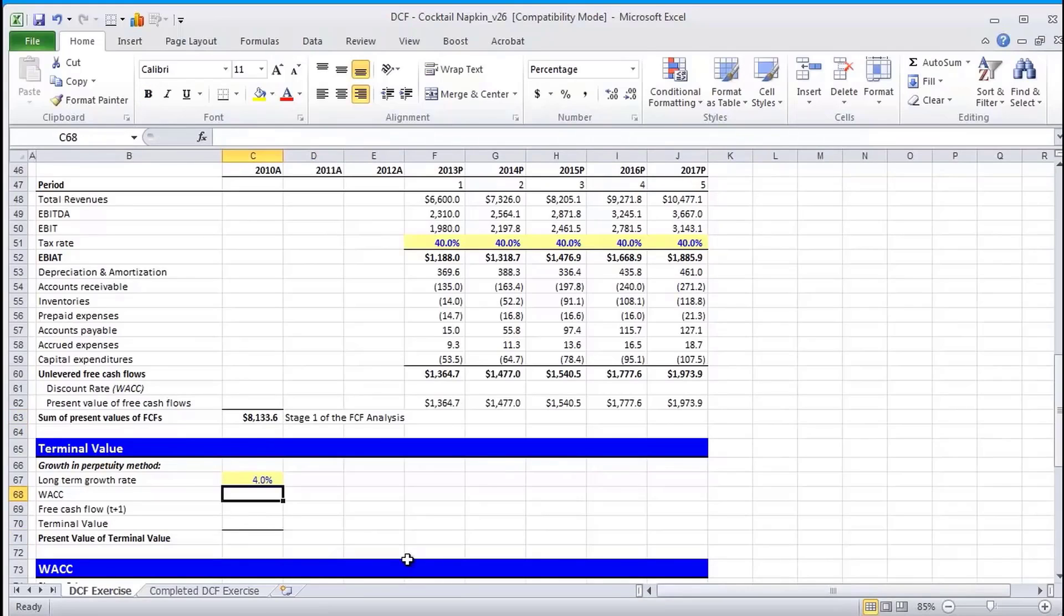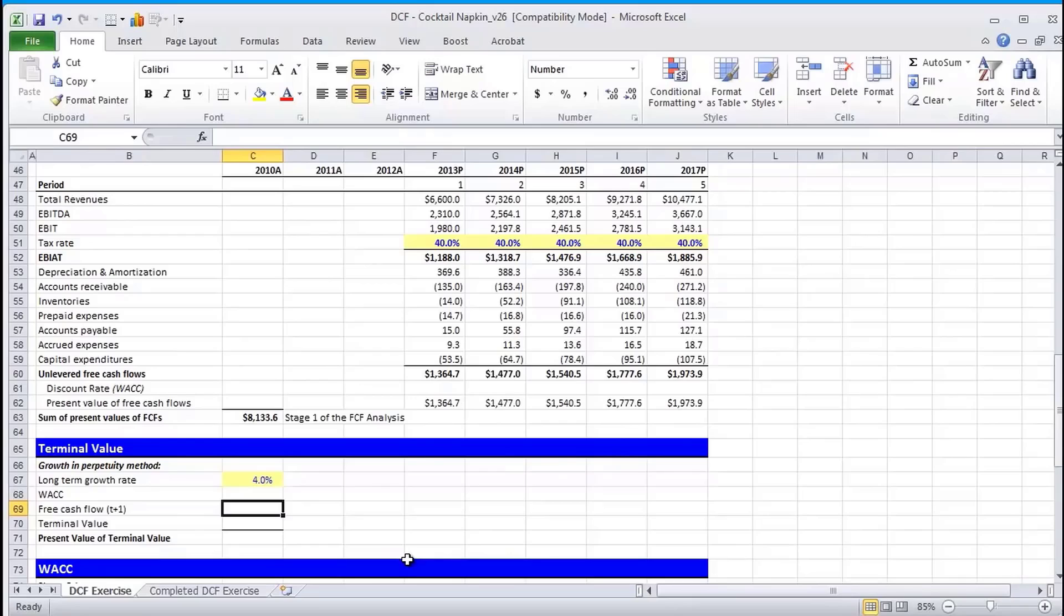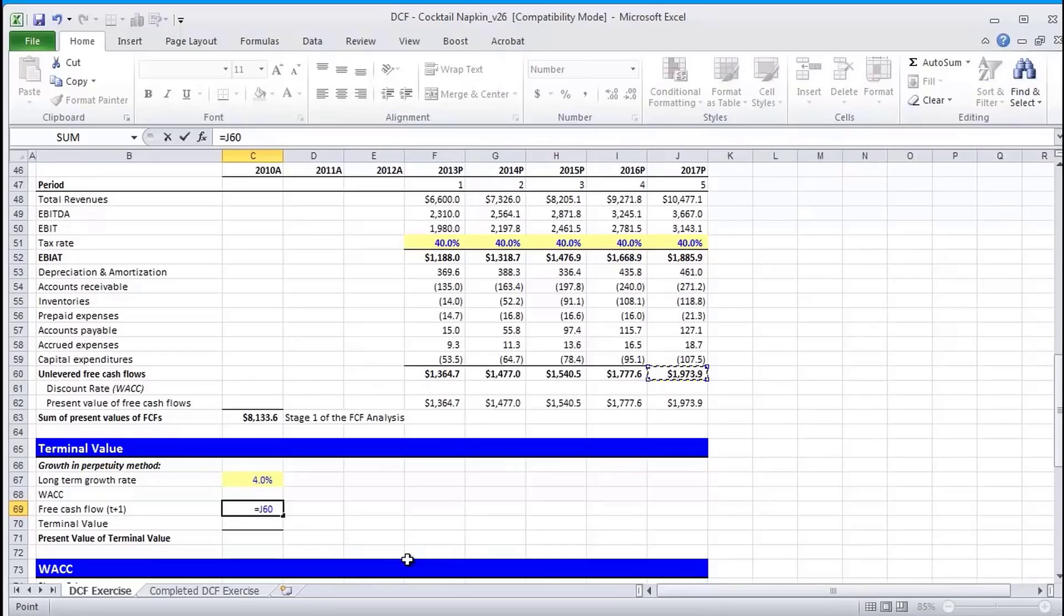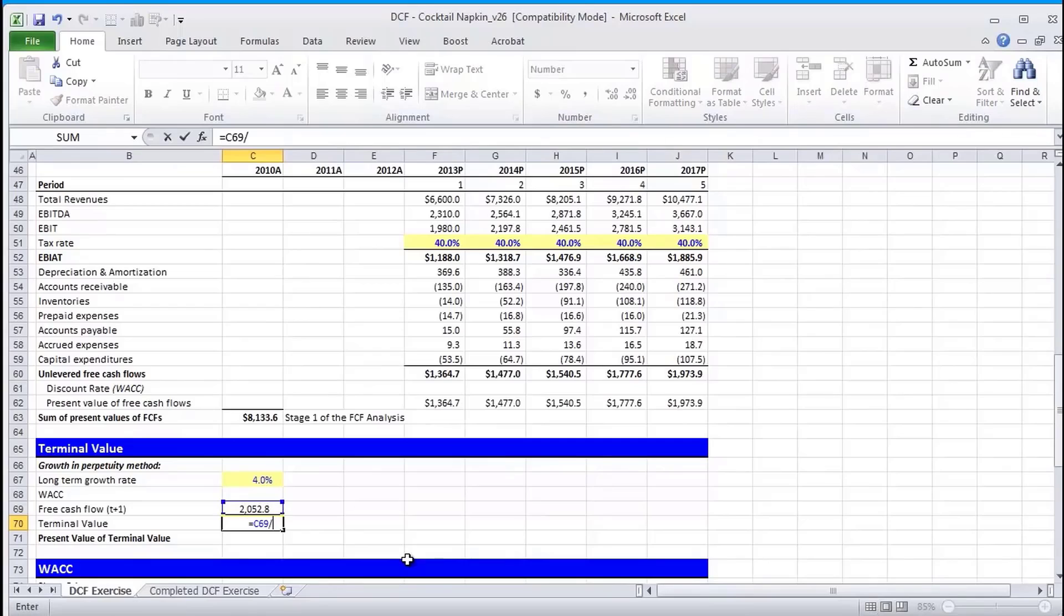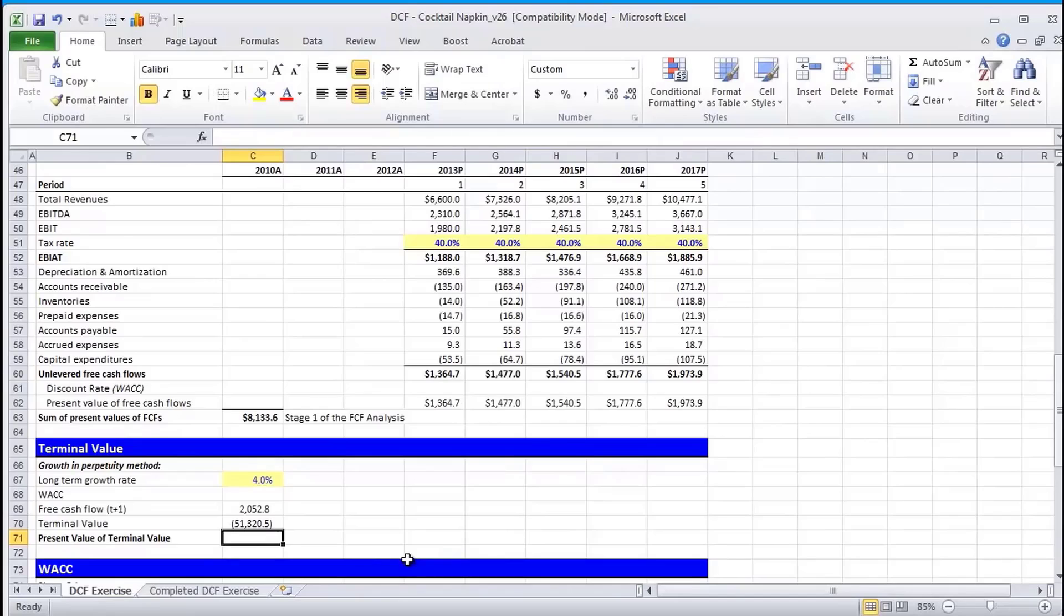And so now that we know what terminal value is, let's go ahead and calculate it. So our WACC, again, will be calculated later on. So our free cash flow in T plus 1 is going to be this unlevered free cash flow times 1 plus the growth rate. We take that free cash flow and we divide by WACC minus the growth rate. Again, growth in perpetuity.